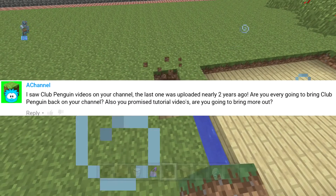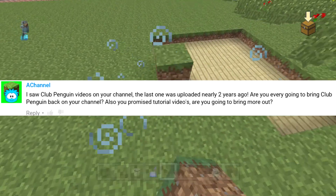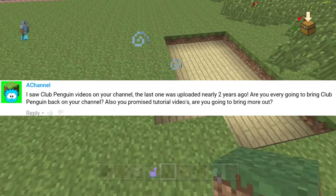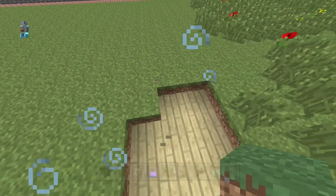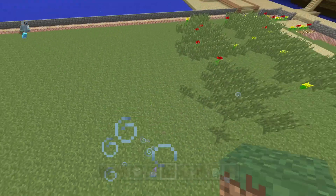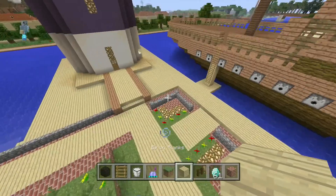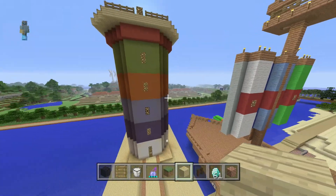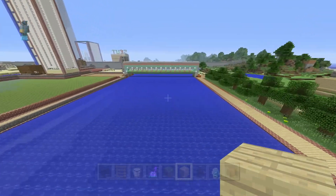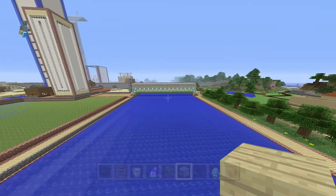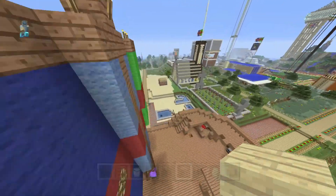The next comment is from a channel called "A Channel," and he asks: I saw Club Penguin videos on your channel — the last one was uploaded nearly two years ago. Are you ever going to bring Club Penguin back? You also promised tutorial videos — are you going to bring more out? About tutorial videos, I have said before that I probably will bring them out. About Club Penguin — I want to entertain all age groups on my channel, not just one specific age.